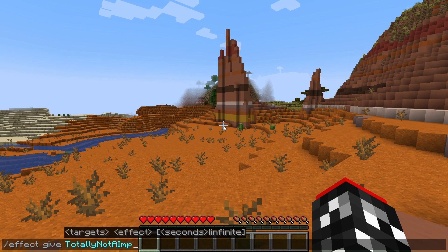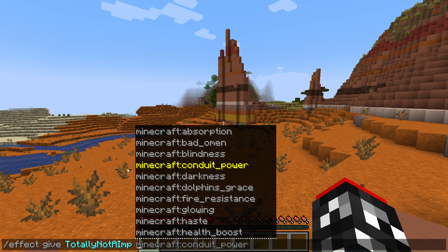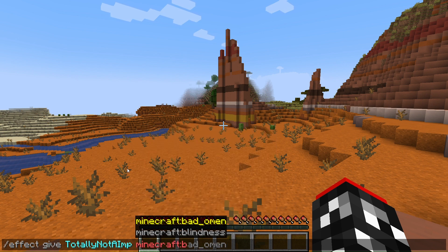Once you put your username, hit the space key and you can see words pop up — these are the effects you can type in to give to yourself. Type in 'minecraft' then put a colon and type in any effect. I'm just going to use blindness as an example.